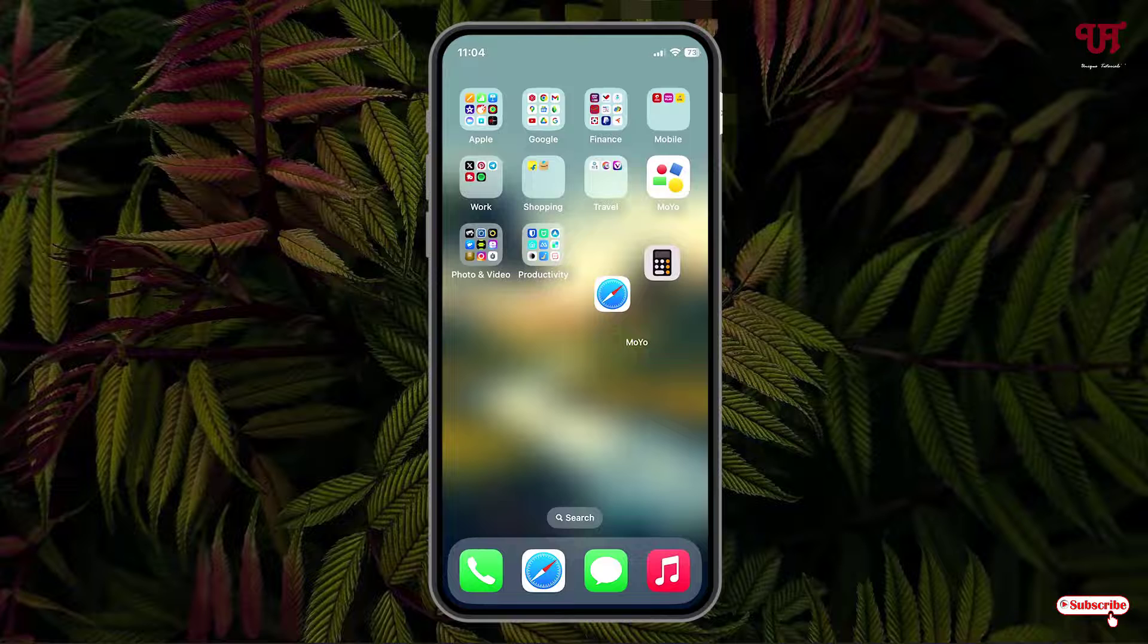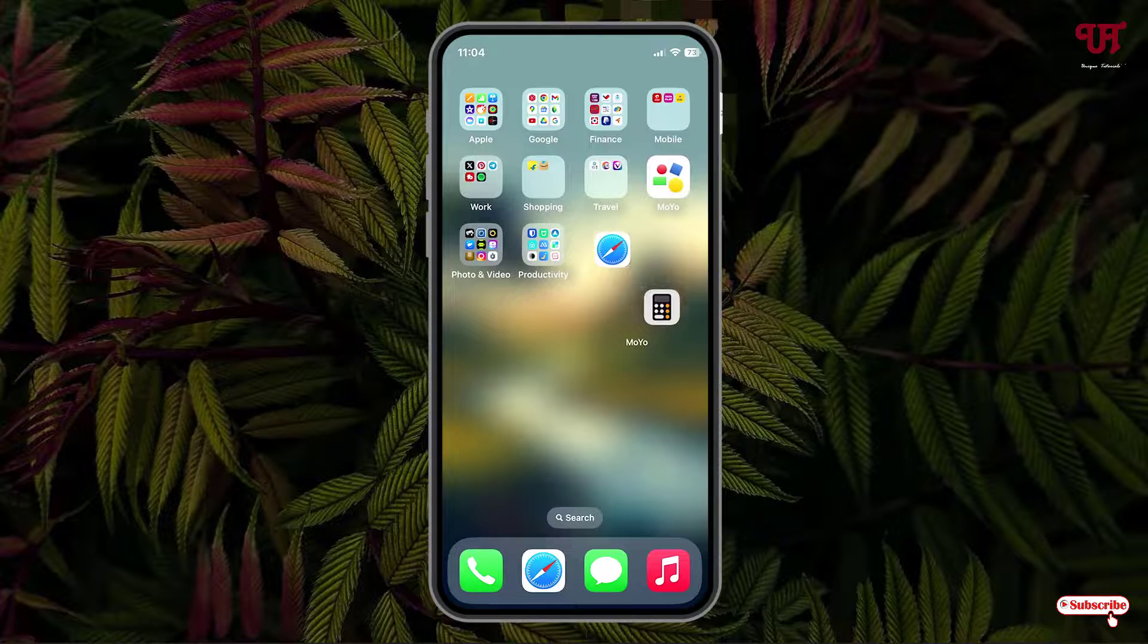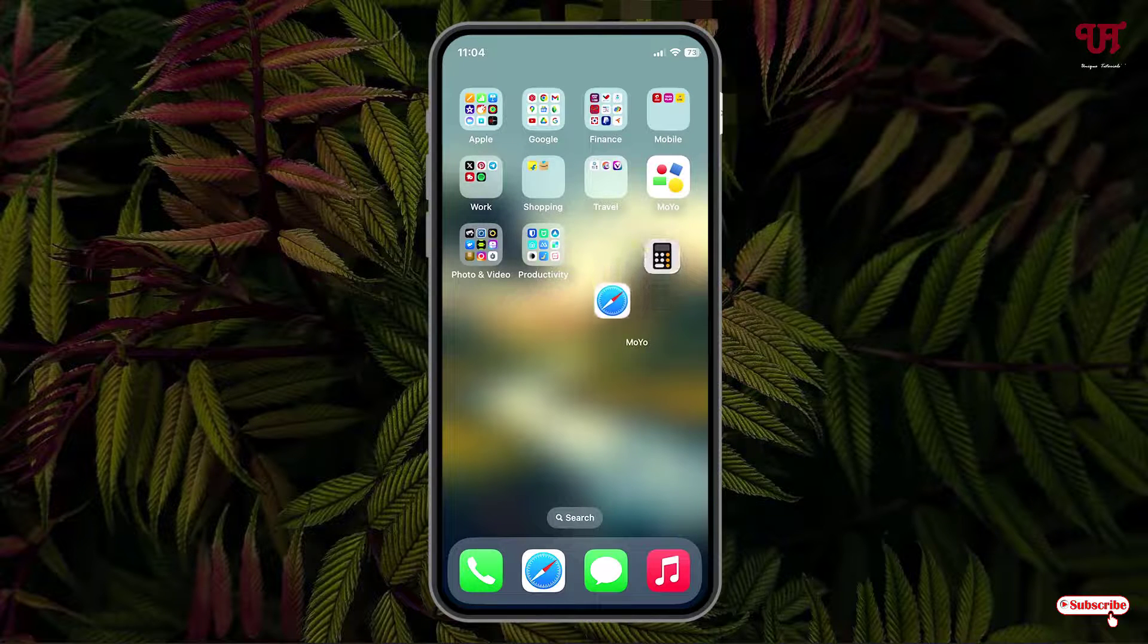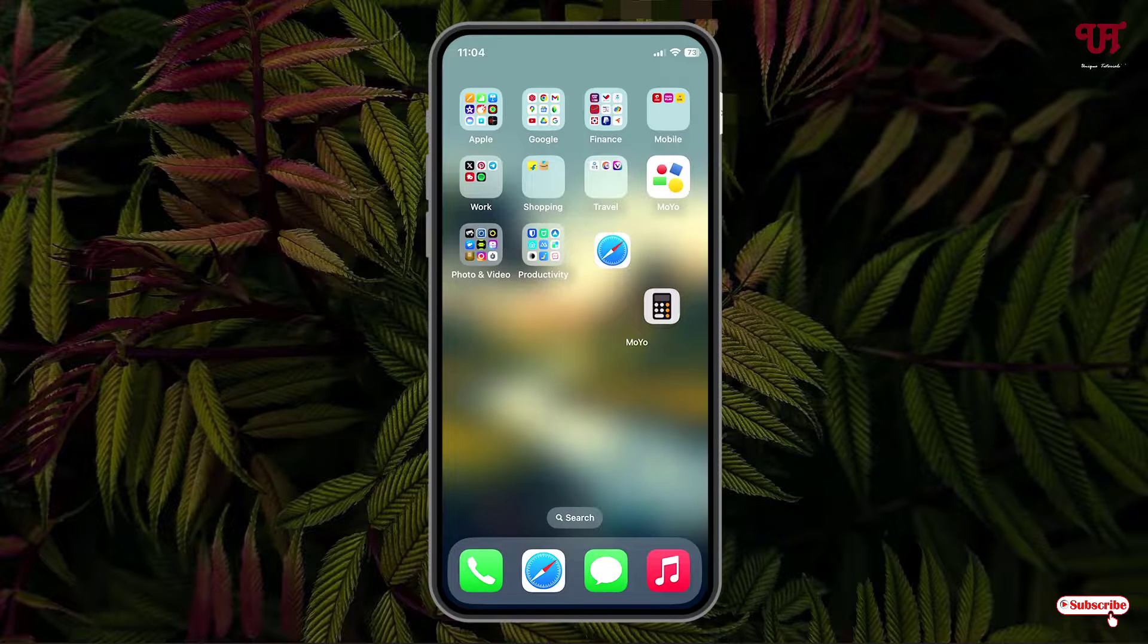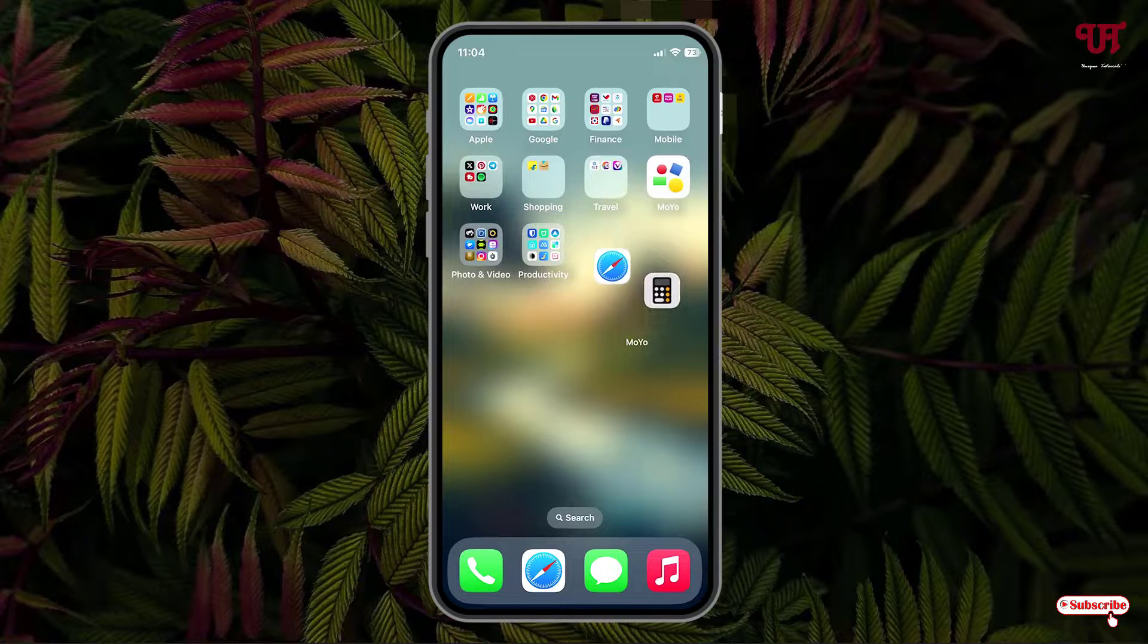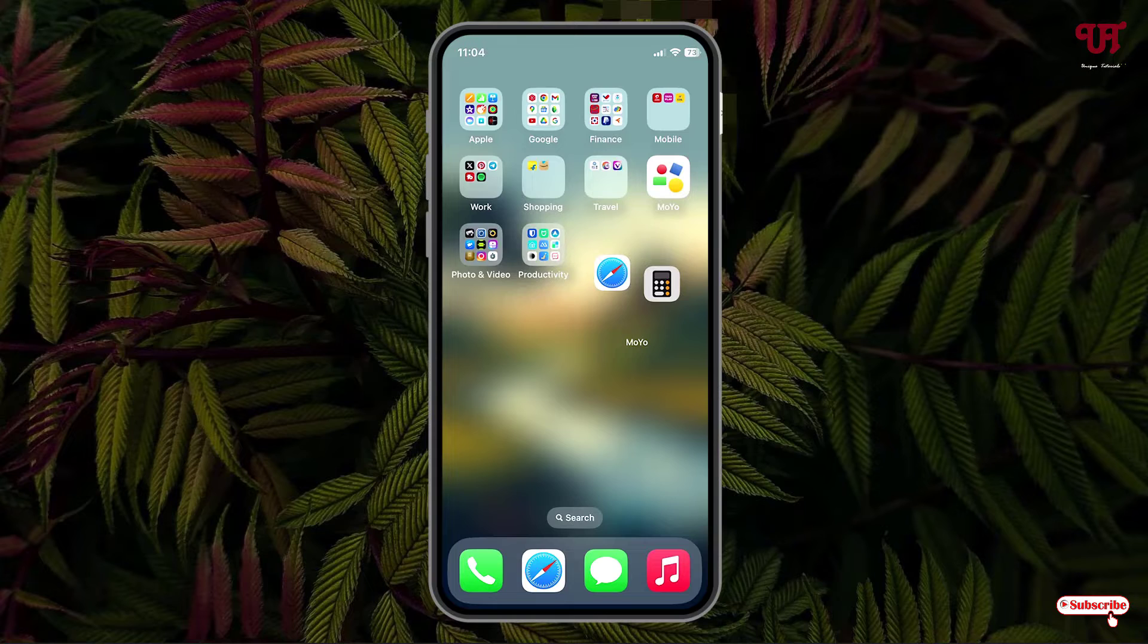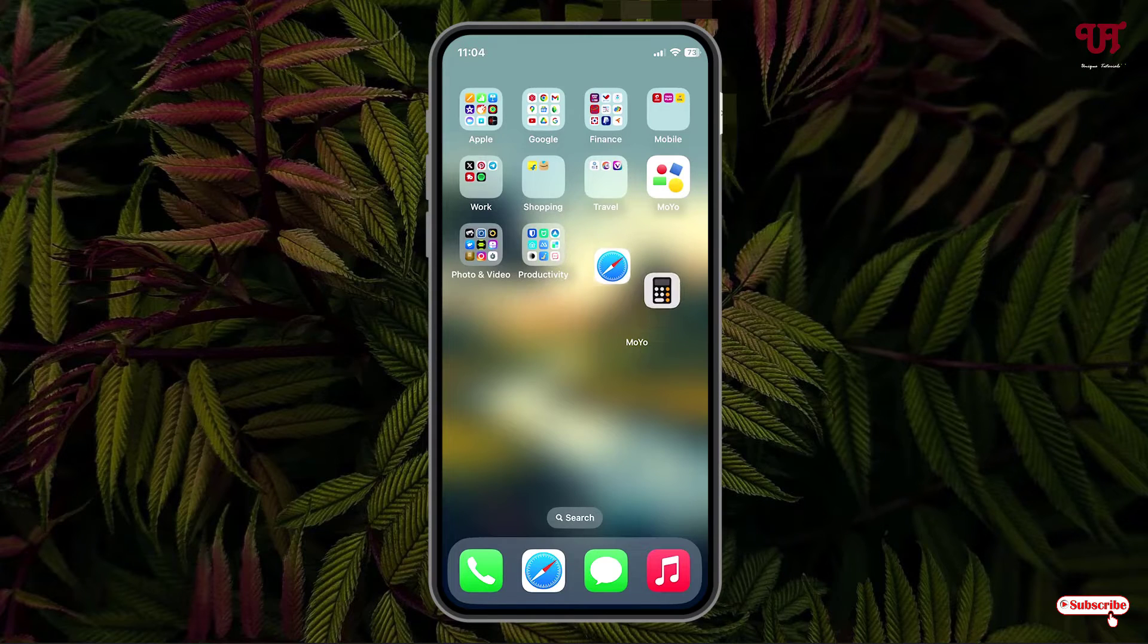By using this application named Moyo Widgets, you can get animated or moving widgets in any iPhone or iPad very easily. If you've never known about this cool application, you should definitely give it a try. If you find this video tutorial useful, please click on the thumbs up button. If you're new to our channel, click on the subscribe button. Lastly, thanks for watching.